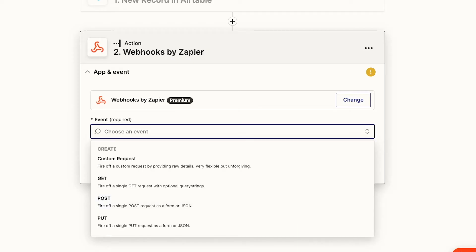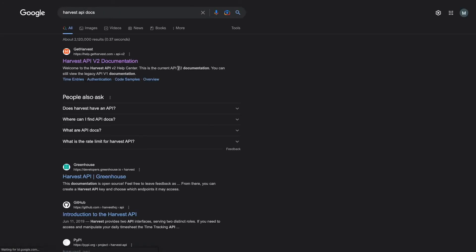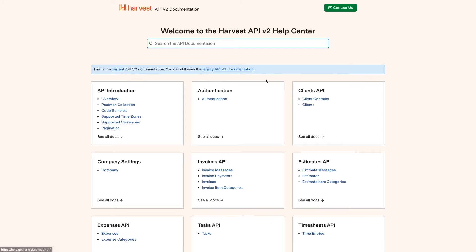You'll be referencing the API docs a lot as you start building, so you might as well start early. We'll just Google Harvest API docs, and it should be the first result. Harvest's API docs are very well organized and include lots of useful examples to help us get started.